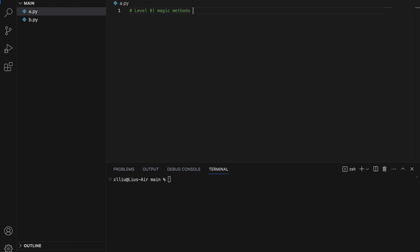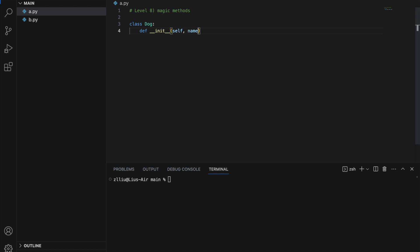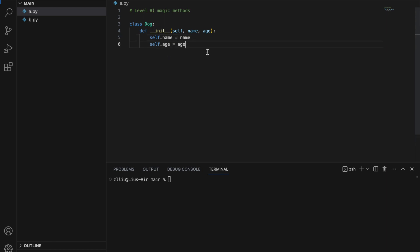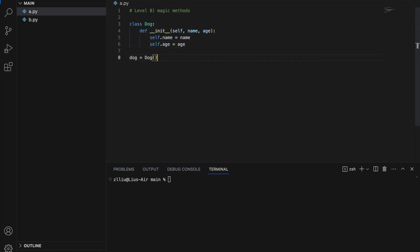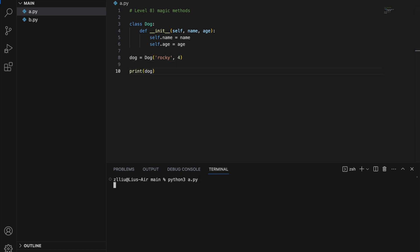Level eight: magic methods. Magic methods are special methods with special behavior. Let's create a Dog class and define __init__, which is a magic method. Magic methods begin and end with two underscores. The __init__ method defines how our object is initialized — for example, taking in a name and an age, setting self.name = name and self.age = age. So when we create a Dog object, we now have to pass in a name and an age, like 'Rocky' and 4.